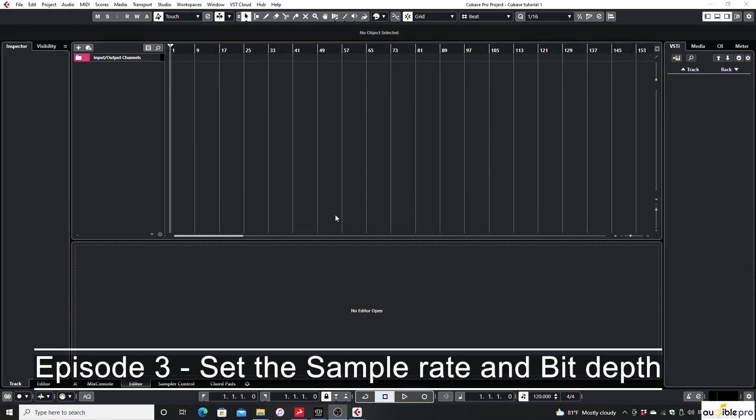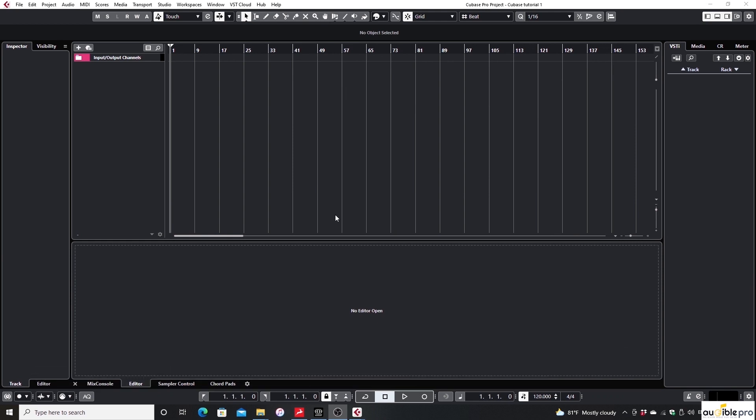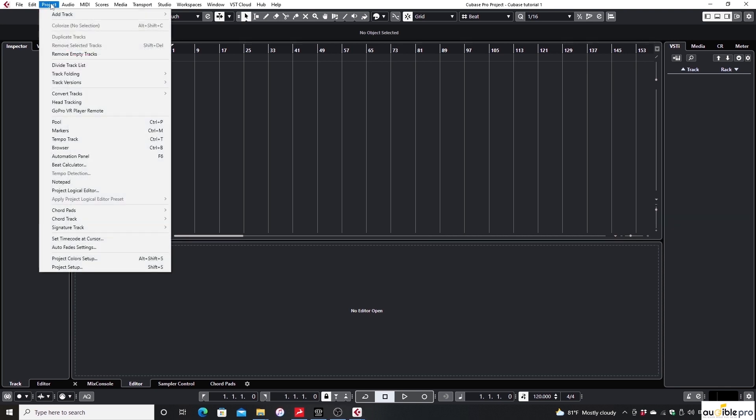Hope that you have an idea about the sample rate and the bit depth of an audio file. If not, please check on the internet before you start working with these parameters. To set the sample rate and the bit depth of your settings, select Project from the menu bar and click on the Project Setup. You can also use the shortcut key Shift+S for this.